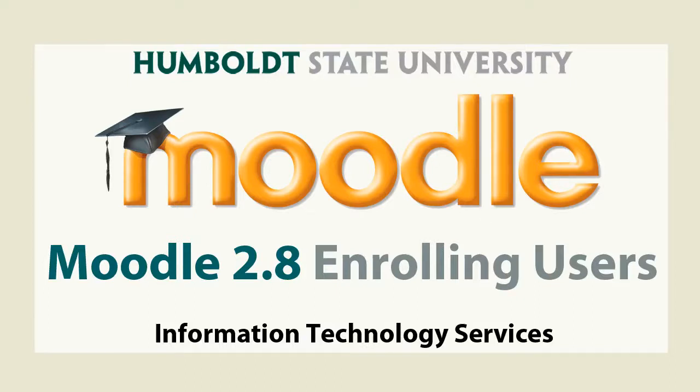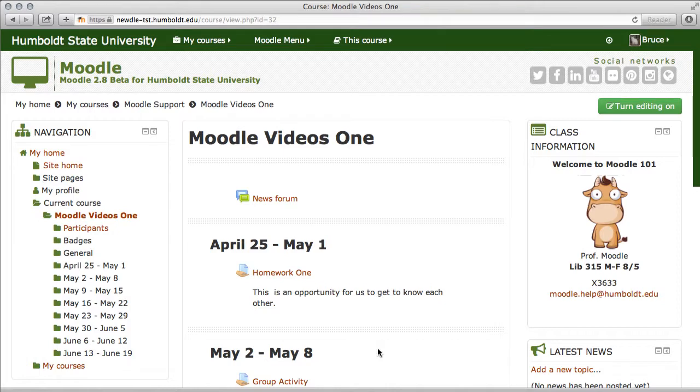Hi everybody, and welcome to Moodle Support Theater. We are in Moodle Videos One in our 2.8 version of Moodle for Humboldt State University, and we had a question. How do we go about enrolling users with a specific role in your class?